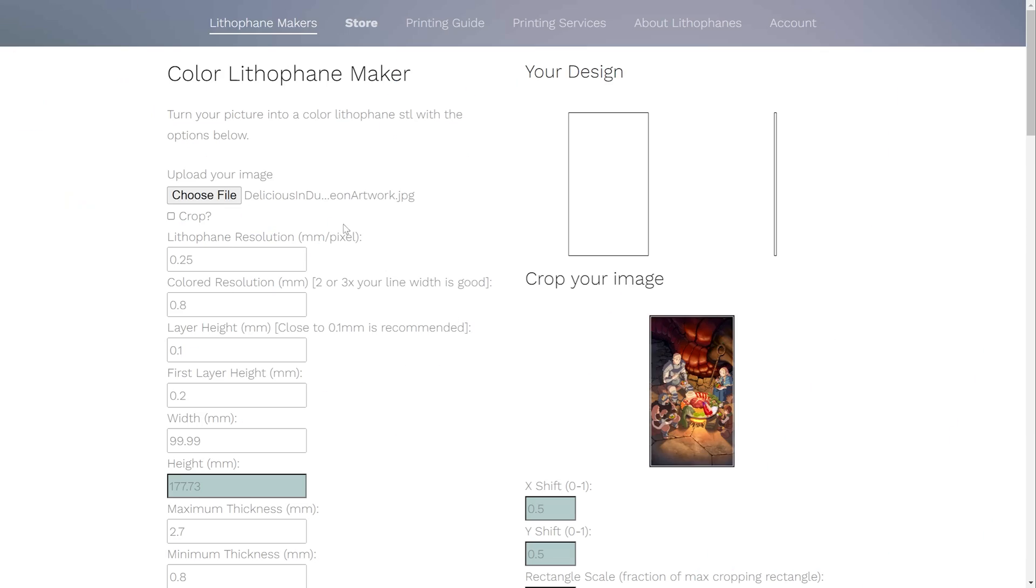Okay, so now we're ready to create our color lithophane files, and I'm using artwork that I found on Pinterest of my favorite anime right now, Delicious in Dungeon. So using lithophane maker link, we'll set our parameters.